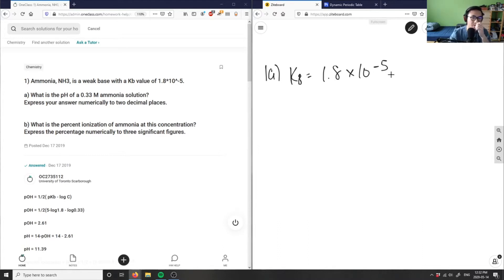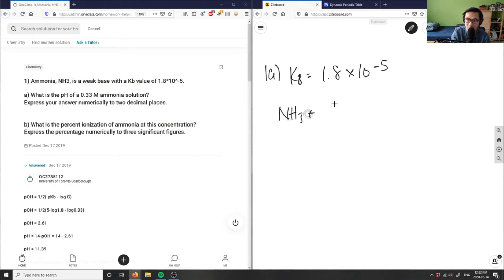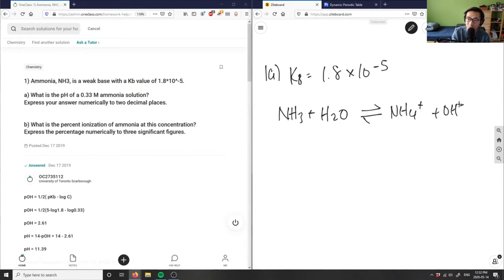Let's look at this solution. I can write my equilibrium equation down. I have NH3 plus H2O in equilibrium with NH4+ and OH-. This hydrogen is going to be given to the ammonia atom to become ammonium, and I get OH- here.